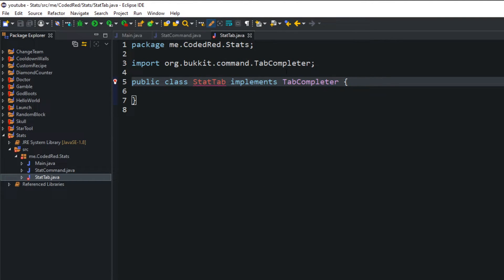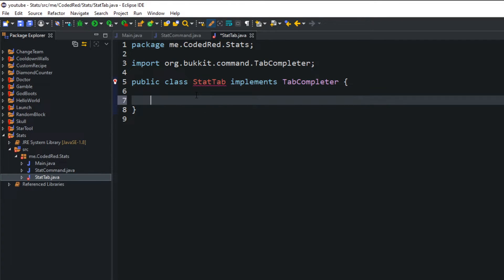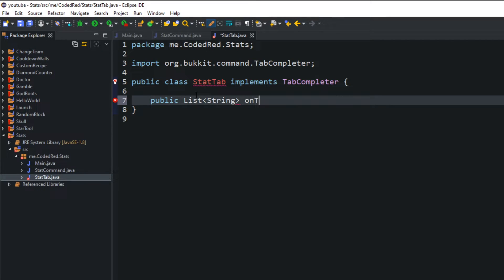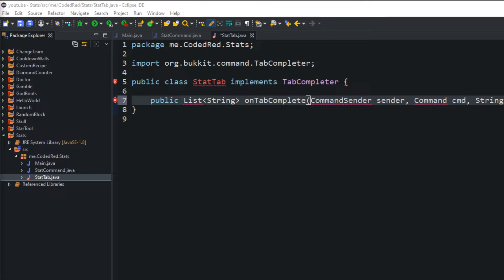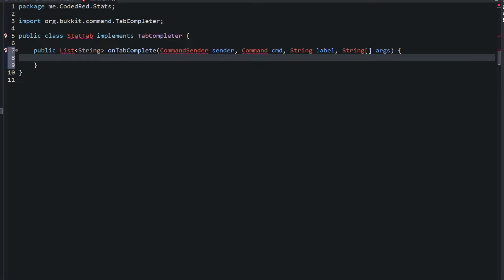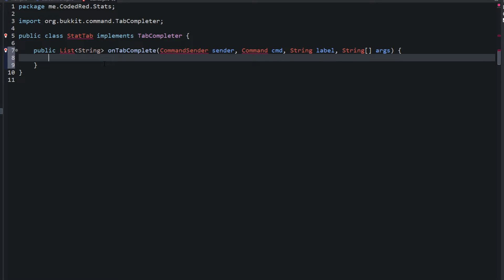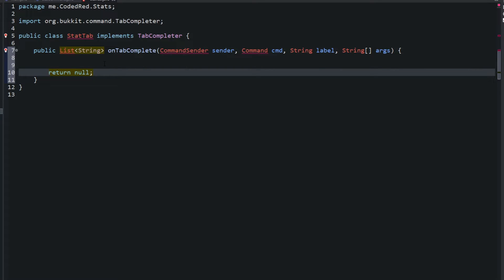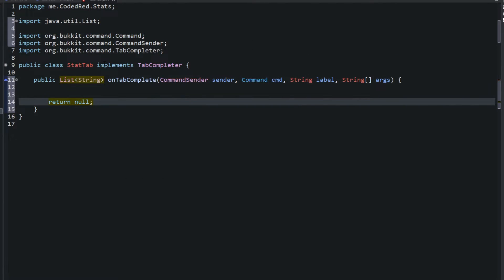And the tab completer is going to look a bit different from the onCommand method. So the tab completer method is going to look like this. A public and it's going to return a list, to return a string list, and we'll name it onTabComplete. And the parameters will be a command sender, name it sender, a command cmd, a string called label, and also arguments. All right let me zoom in for you guys.